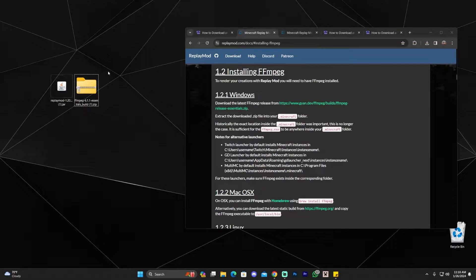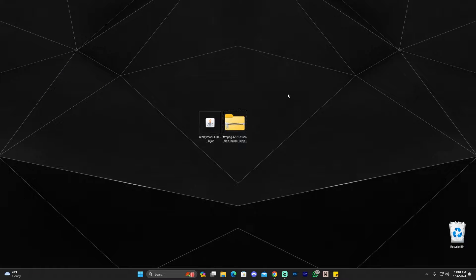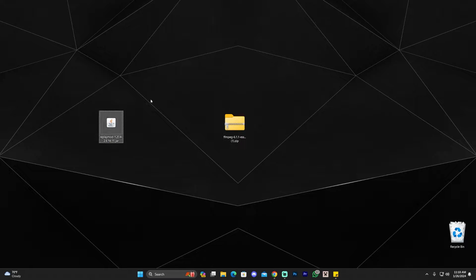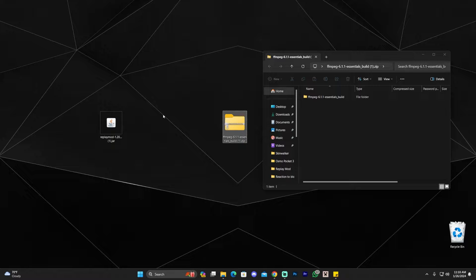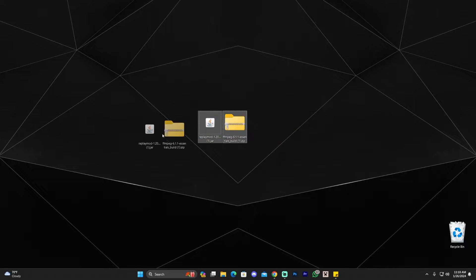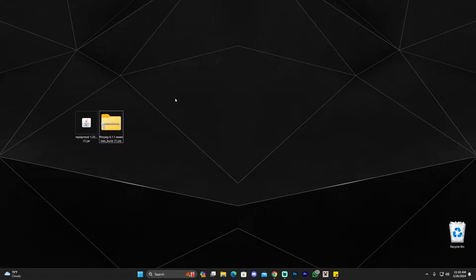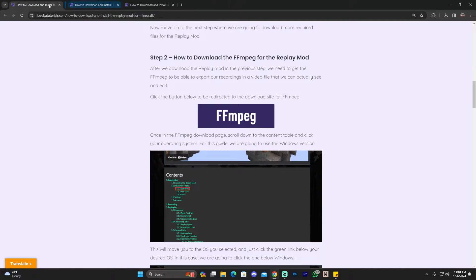Now we have the Replay Mod and the FFmpeg zip file. If you already have Fabric installed, all you have to do is drag and drop the Replay Mod into your mods folder, and drag and drop the contents of the zip file into your Minecraft installation folder — right outside your mods folder. If you have Fabric, you're done and ready to use the Replay Mod.